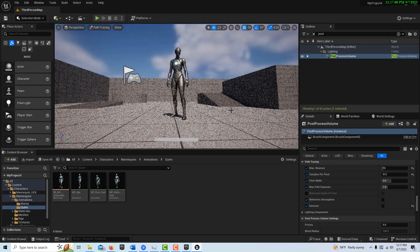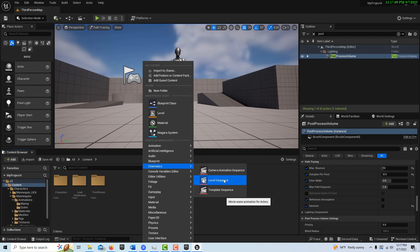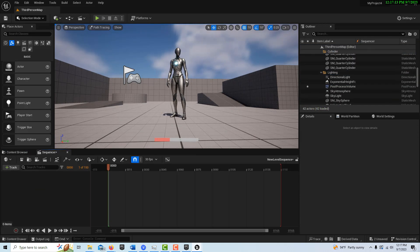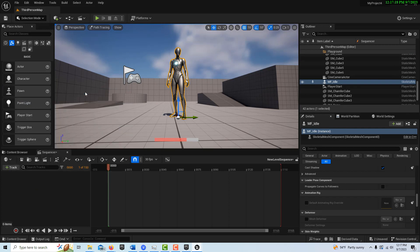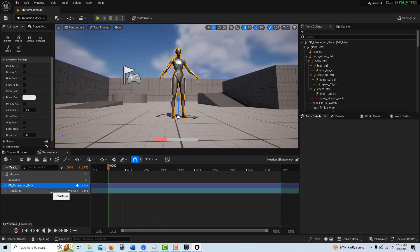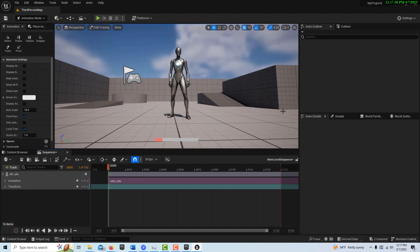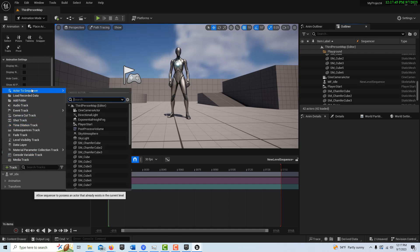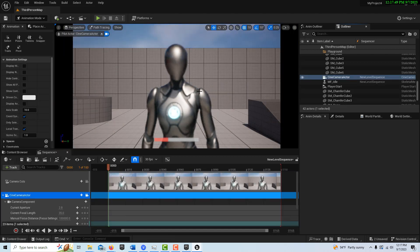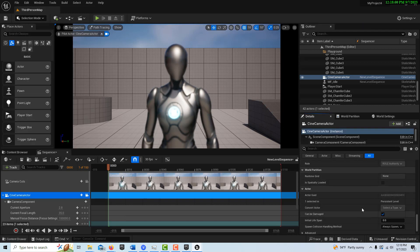Let's set up a quick shot. Right-click, go to Cinematics, and create a New Level Sequence. Double-click into it, select Quinn in the scene, go to Add in the Sequencer, add her there. Delete her control rig, and give her idle animation back. We already have a camera in the scene, so go to Track, Add in the Sequencer, and add our Cine Camera.